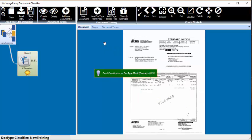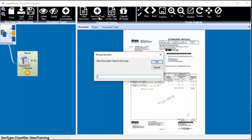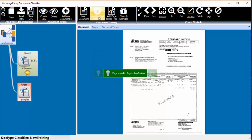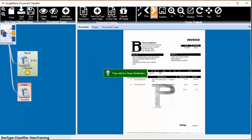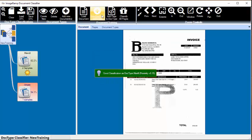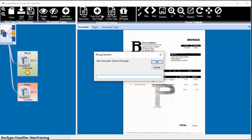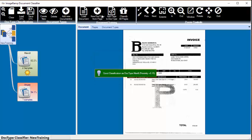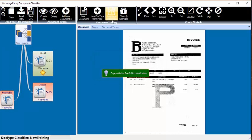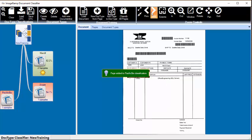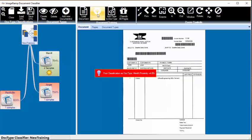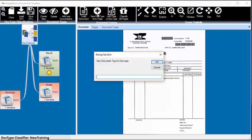So we go to the third page, we have a new one, so I'm going to create another document type called Air Gas, again another one called Pacific Bio, and another one called Acme.